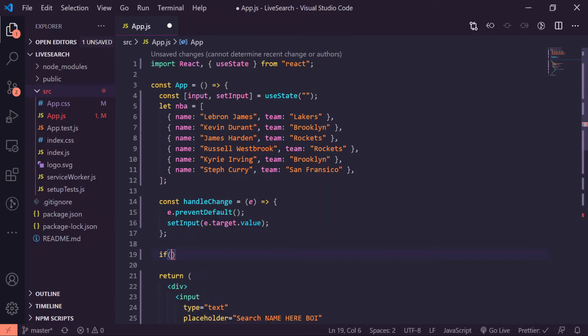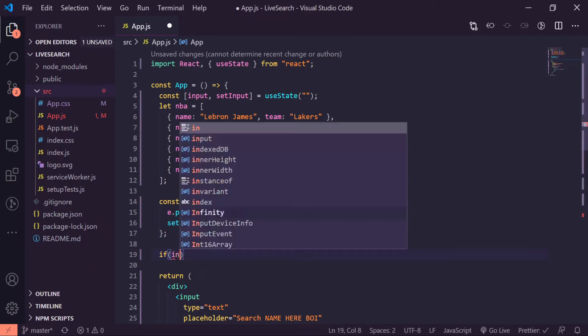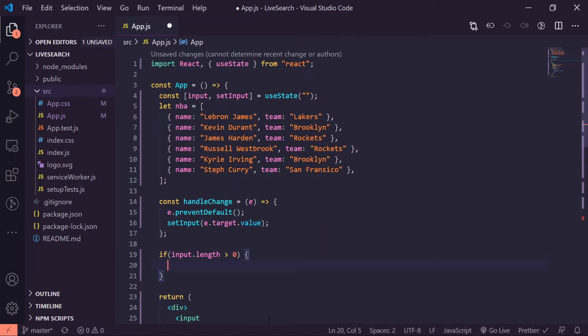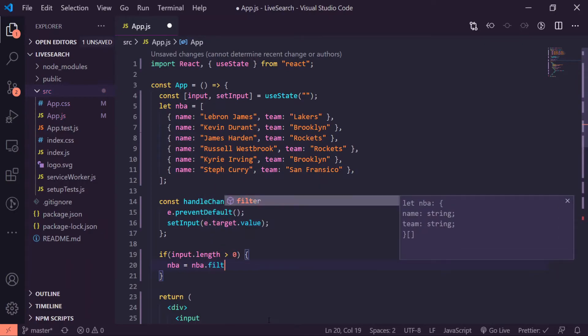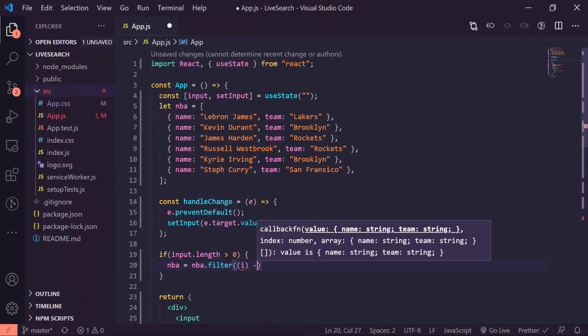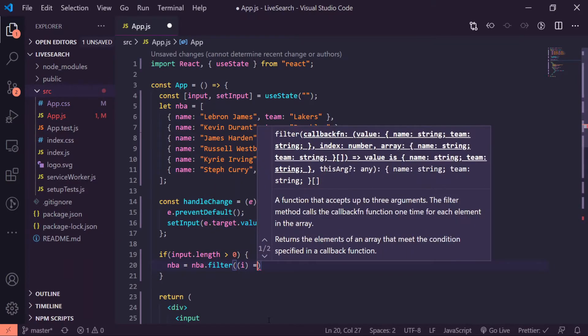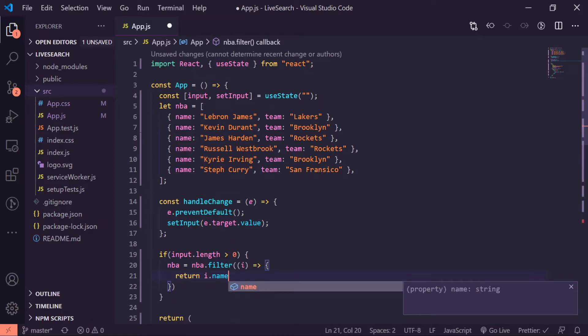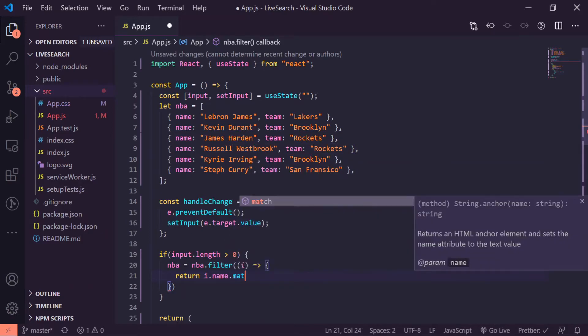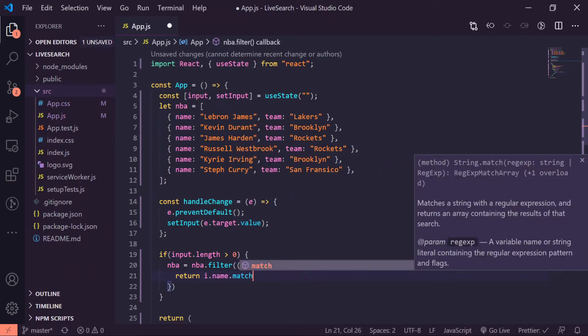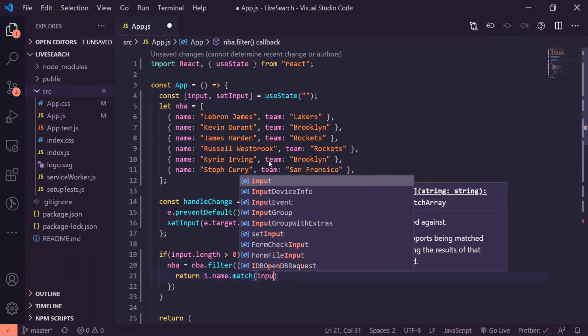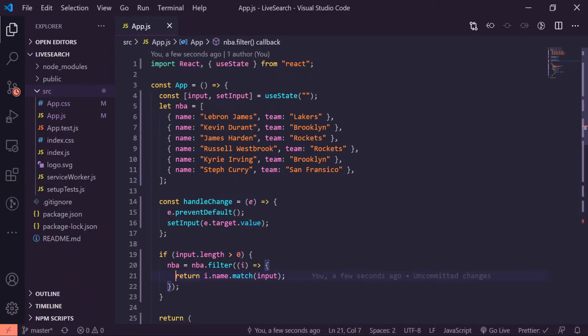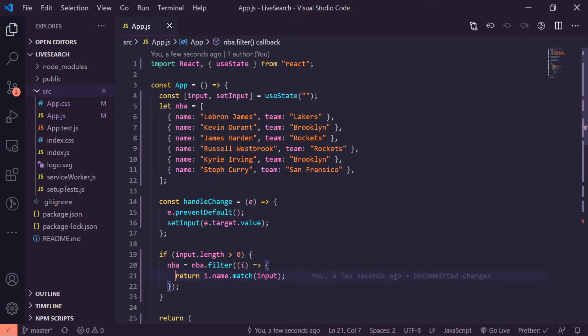All right, so underneath here I will create an if statement that's just going to be if input.length is greater than zero, so if somebody's actually typing something inside of the input, you want to do nba equals nba.filter. Let's give it an i for index, so the return i.name.match(input). So what this basically is going to do is it's going to check if, if I were to type in capital L and E inside of the input field, it'll check the name and it'll be like hey, is there an L and E anywhere inside of here? If it is, it'll show it, if it's not, it won't.